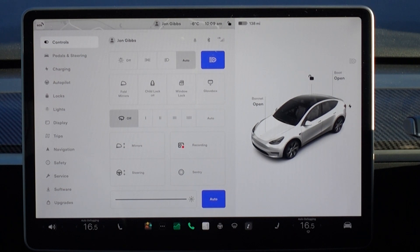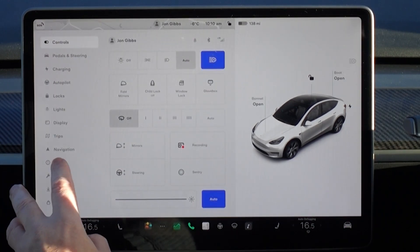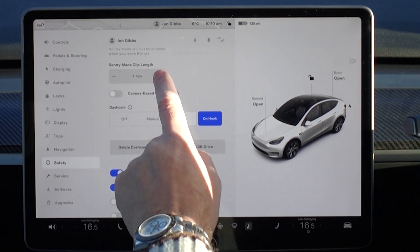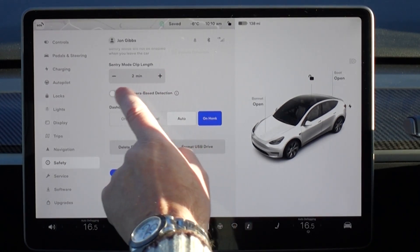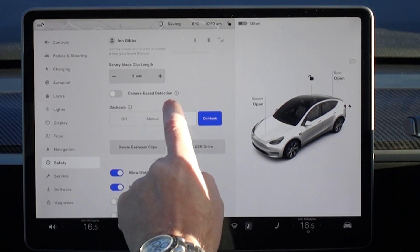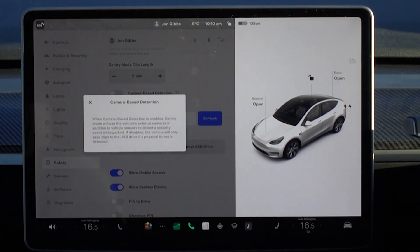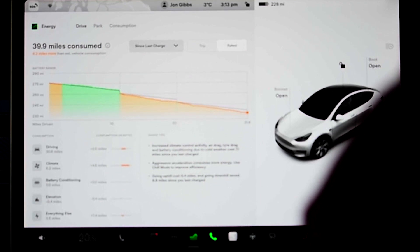The next change is to Sentry Mode, which actually came out in 44.2. We're including it here as not everyone will have seen it. You can now change the clip length and, more importantly, enable or disable individual cameras as a trigger. Note that the default is now cameras deactivated, so if you're a regular Sentry Mode user, remember to turn them back on.